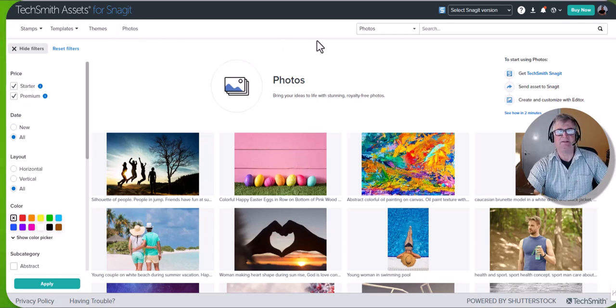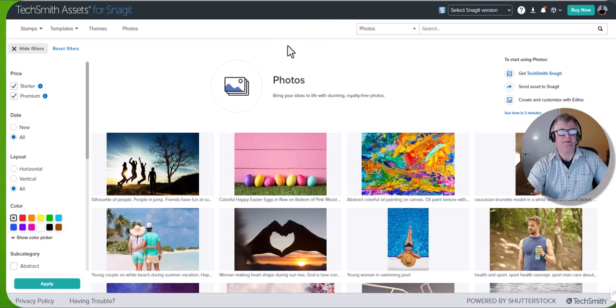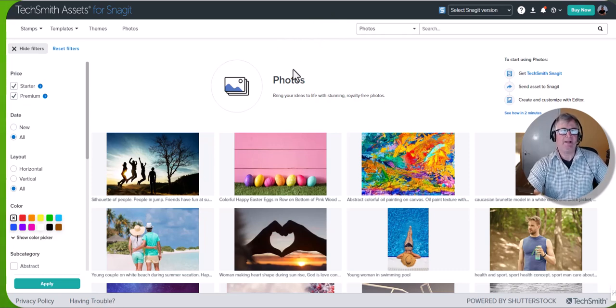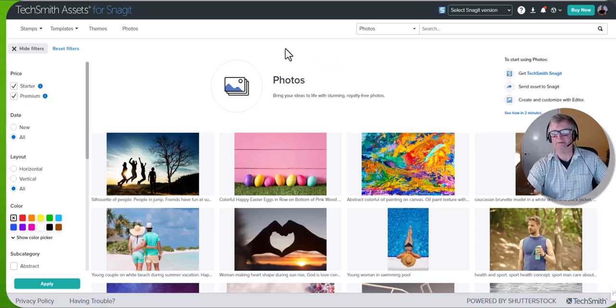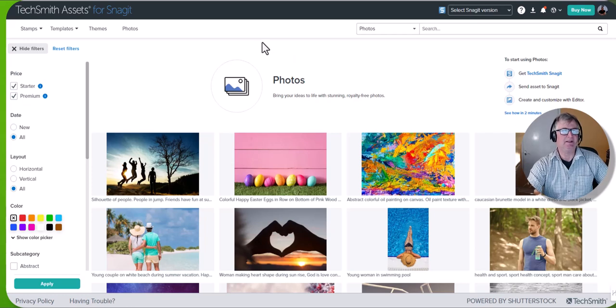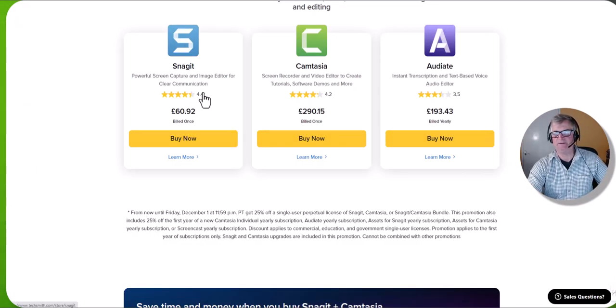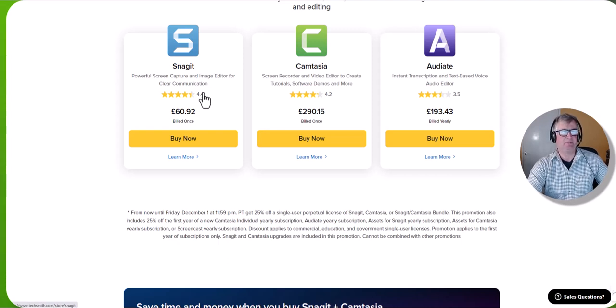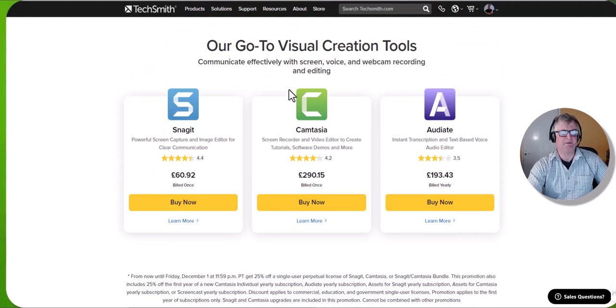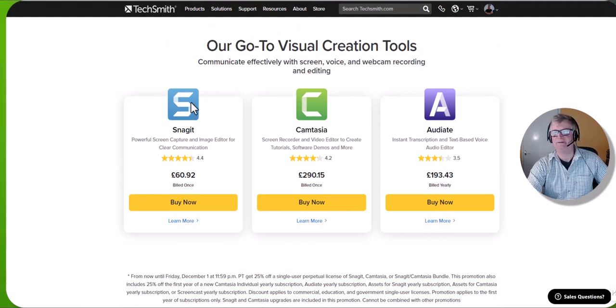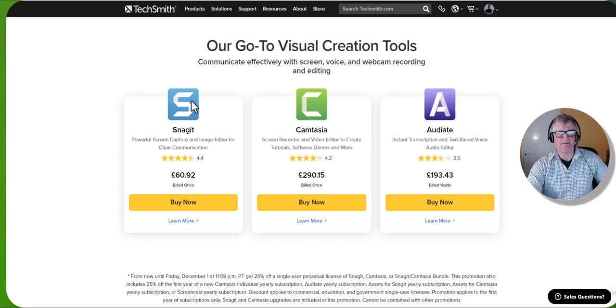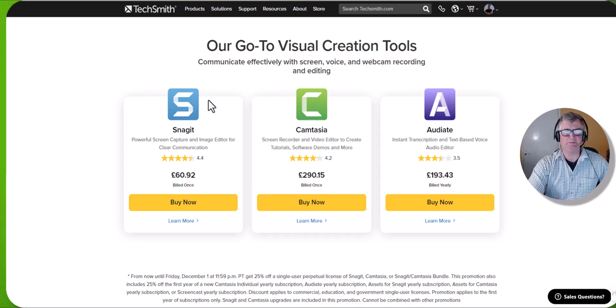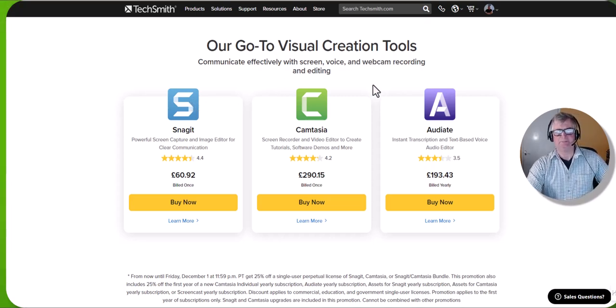I don't have the TechSmith assets for Snagit as yet, but it may be something I look at. Certainly going to buy it for Camtasia. So there you have it. If you have any questions on this video please feel free to comment. I'll leave a link where you can test out the software below this video. Let me know what you think. Like I said, I've been using Camtasia probably for about 15 years and Snagit for five to seven years. Two very useful tools. Once again, thank you very much for watching.